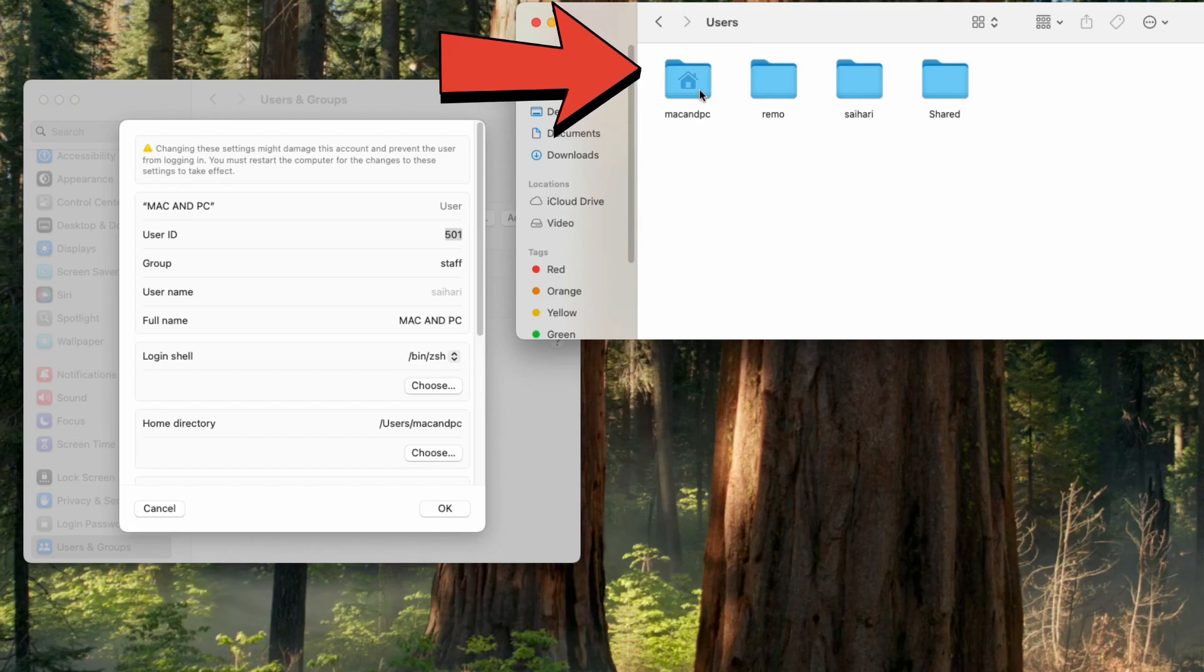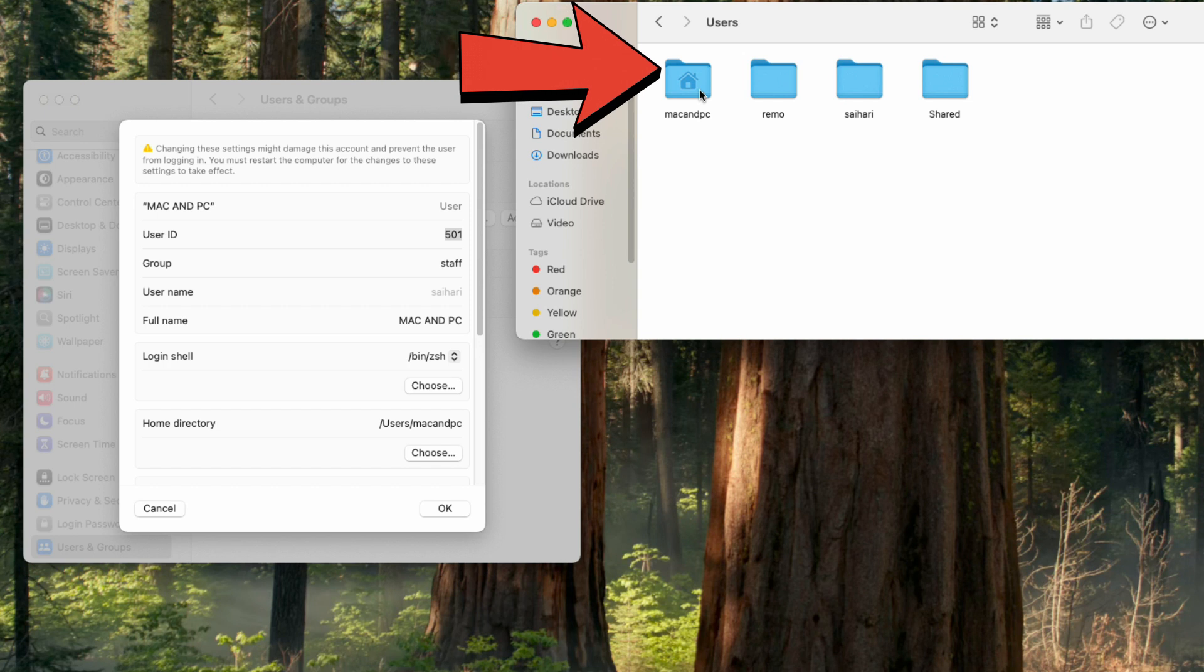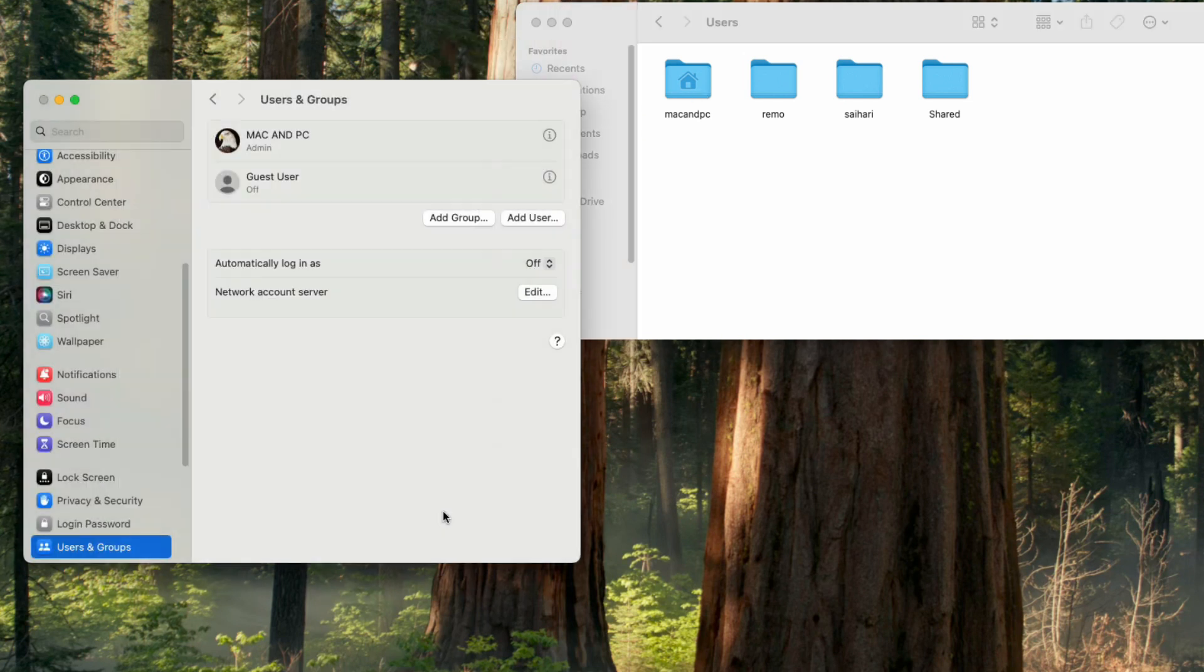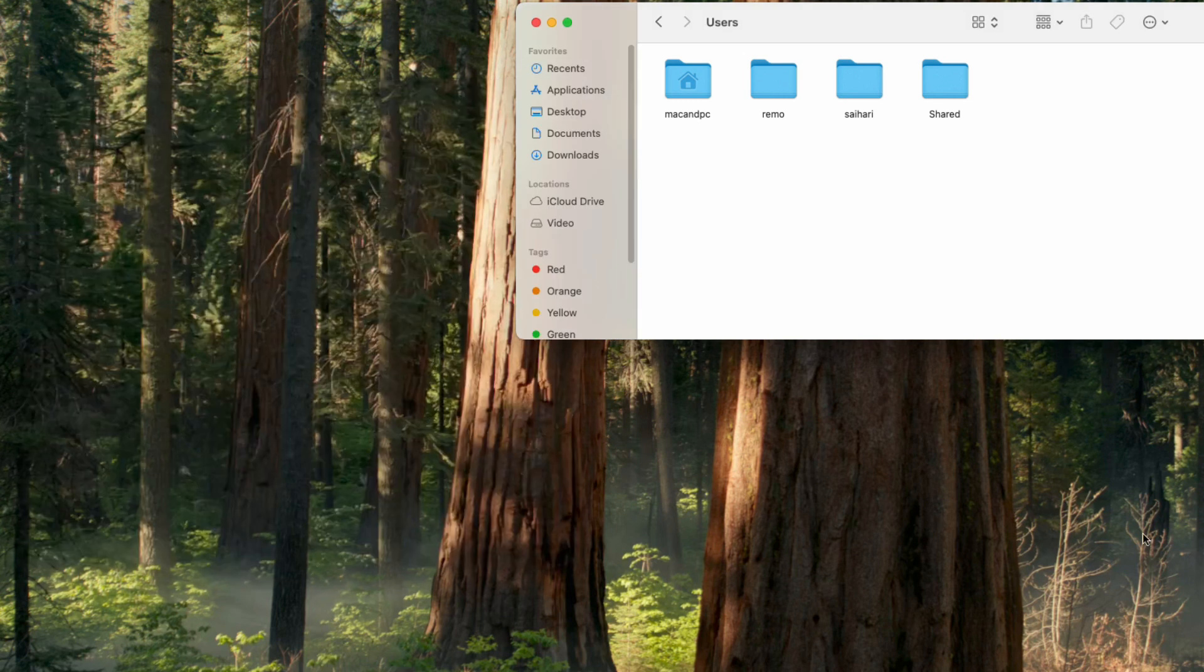These are the simple steps. Just follow them and you're good to go. You can easily change your admin name on your Mac. If you found this video helpful, don't forget to subscribe. I'll see you in the next one. Thank you!